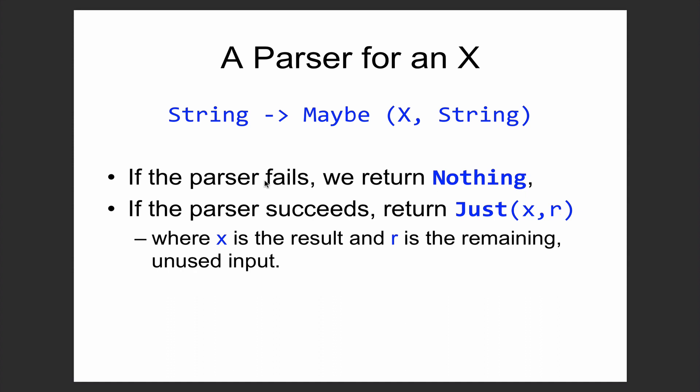We're going to begin by looking at parsing for a very simple example of strings representing the addition or multiplication of numbers. The basic idea in parsing is viewing it as a problem which starts with a string and returns something of type Maybe the thing you're looking for and a string. If a parser fails, you return Nothing. If you succeed, it's represented by Just with the pair being the thing you found together with the rest of the string.